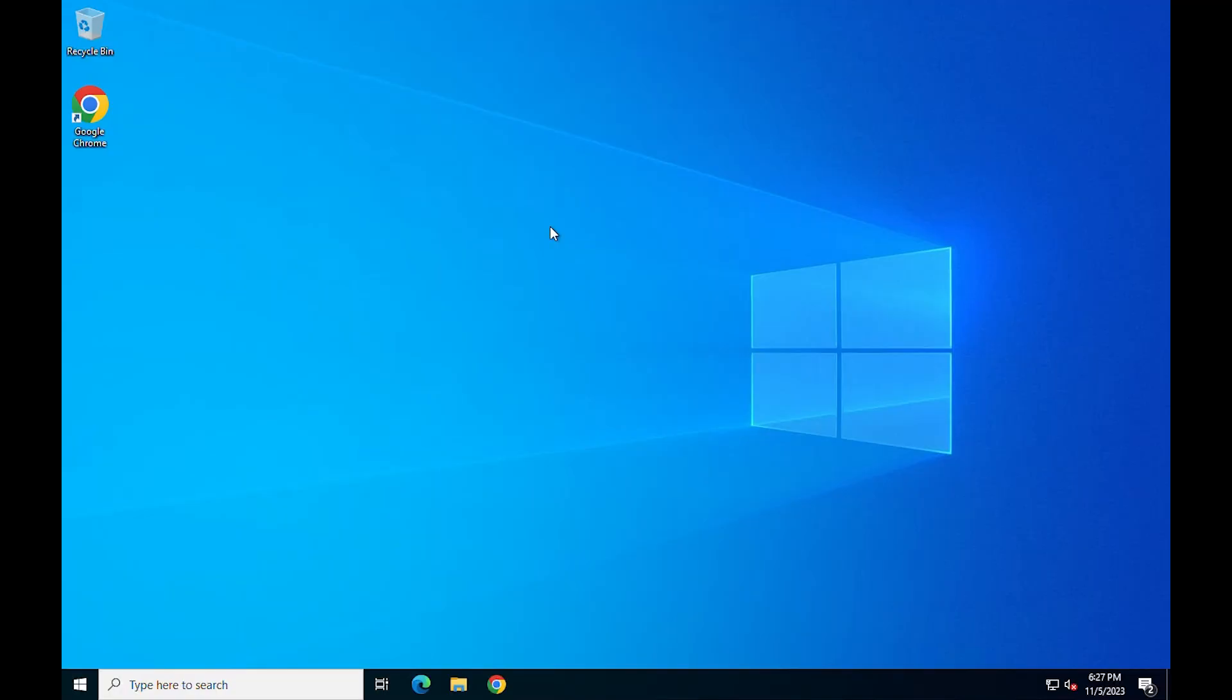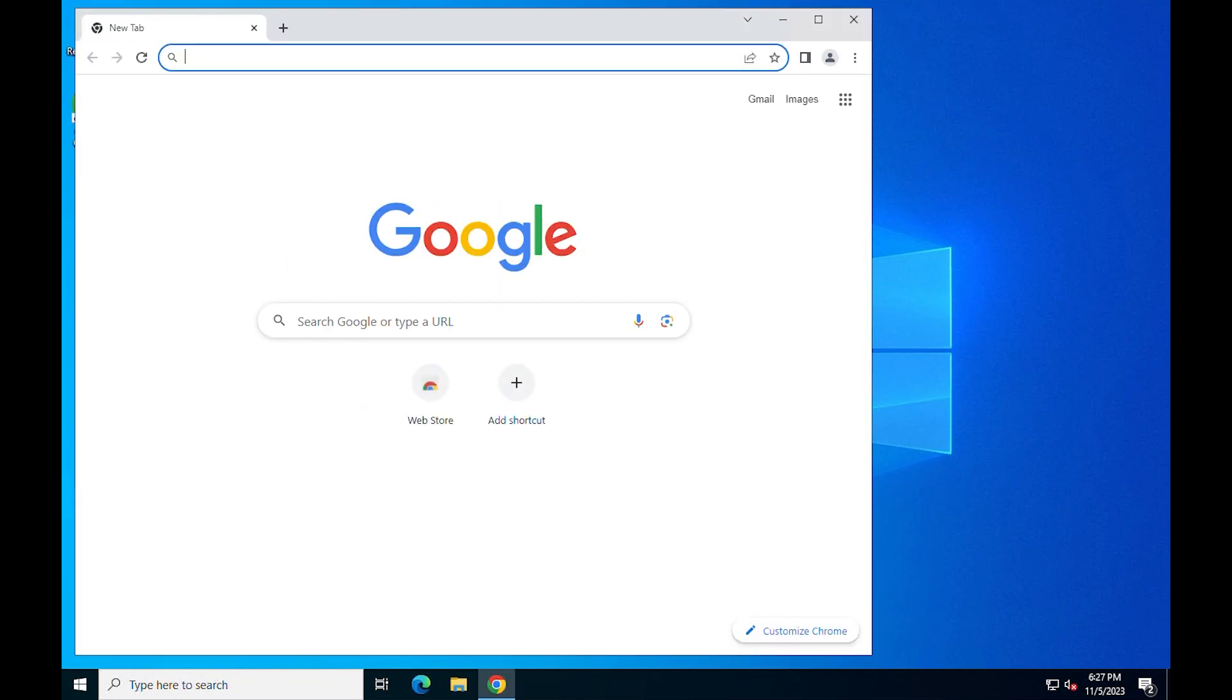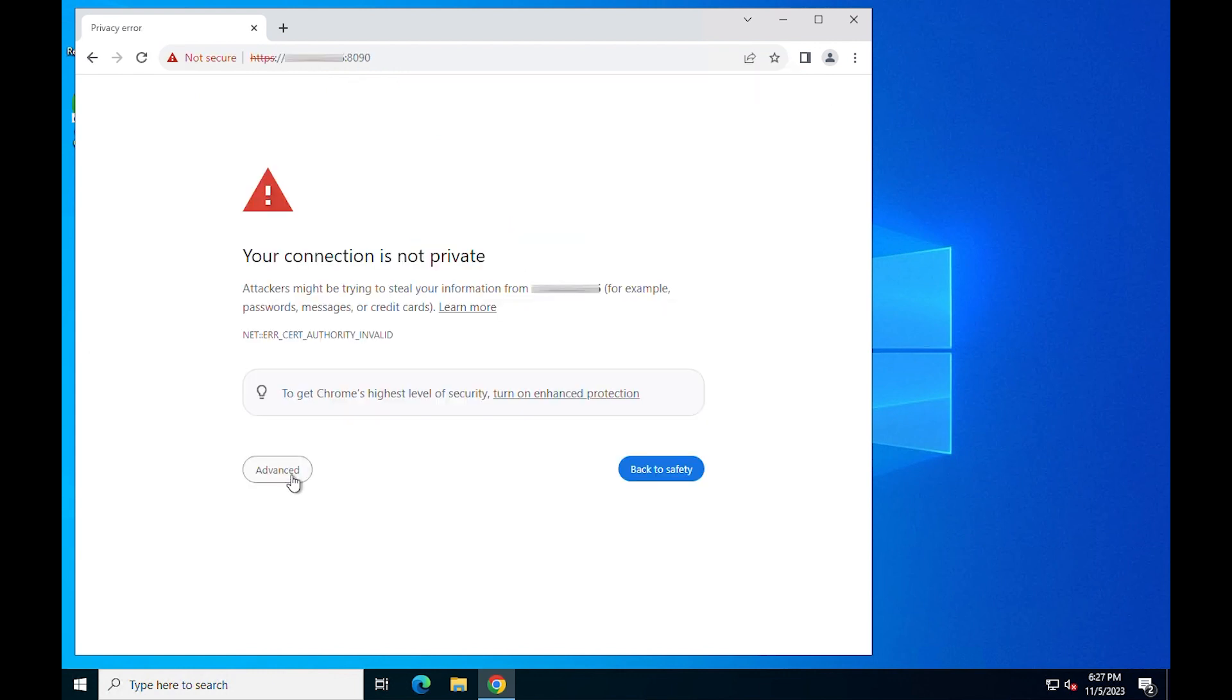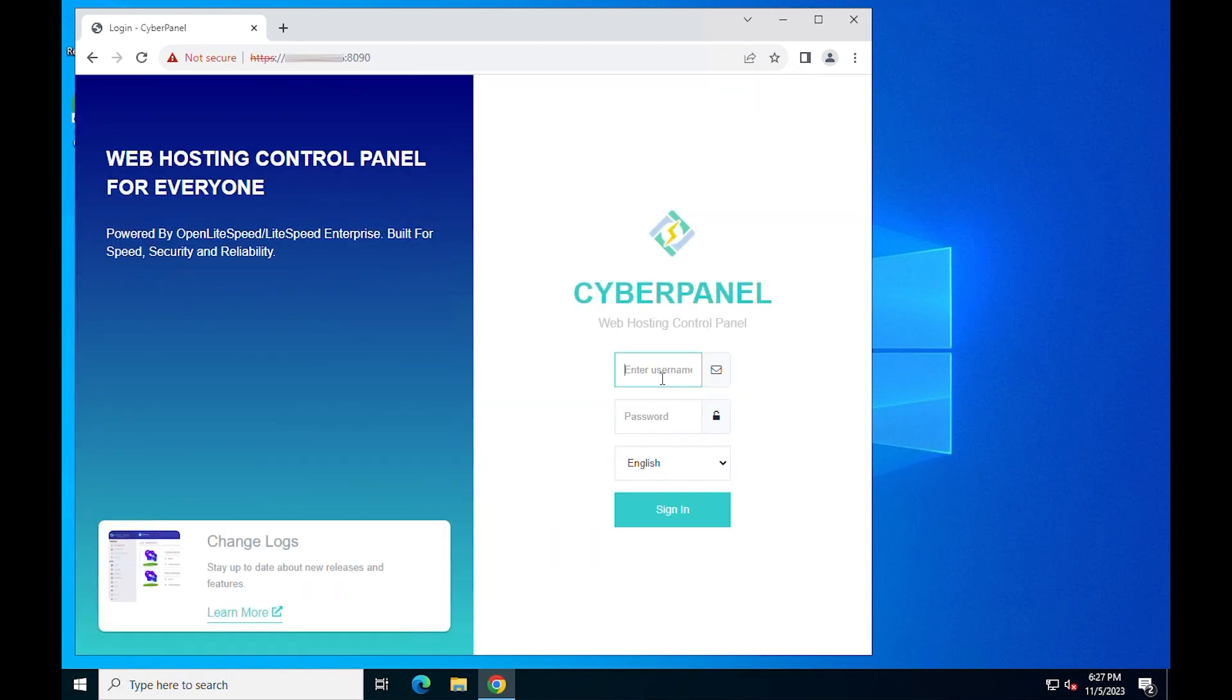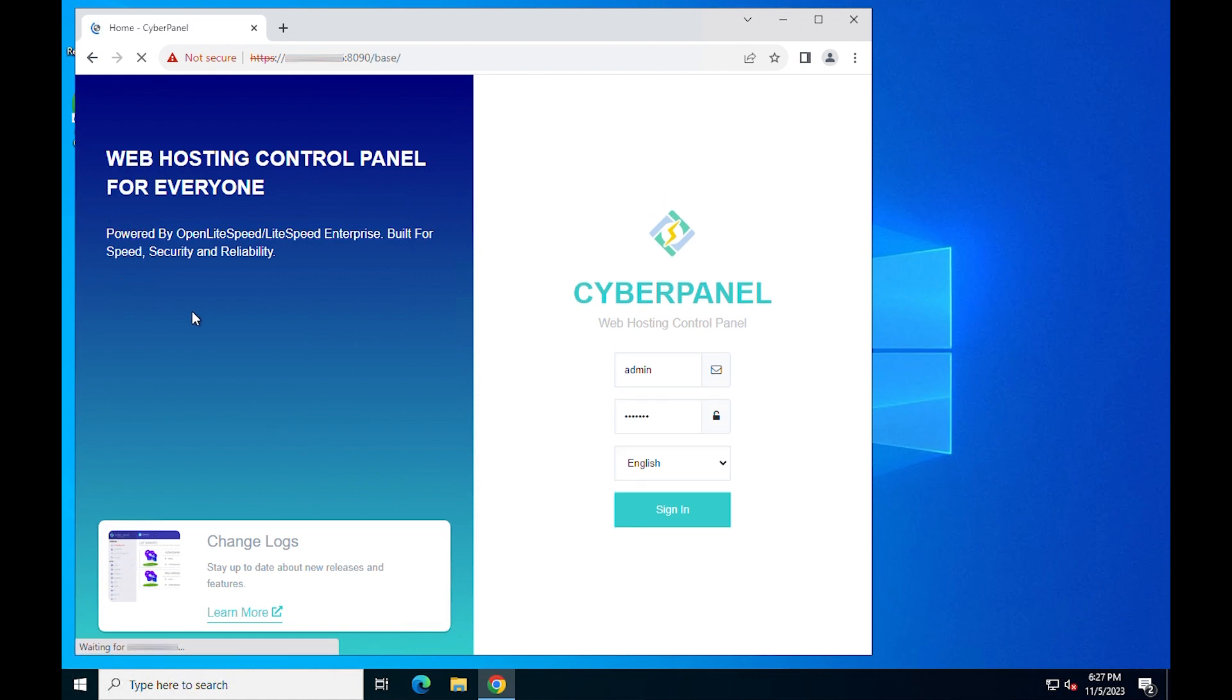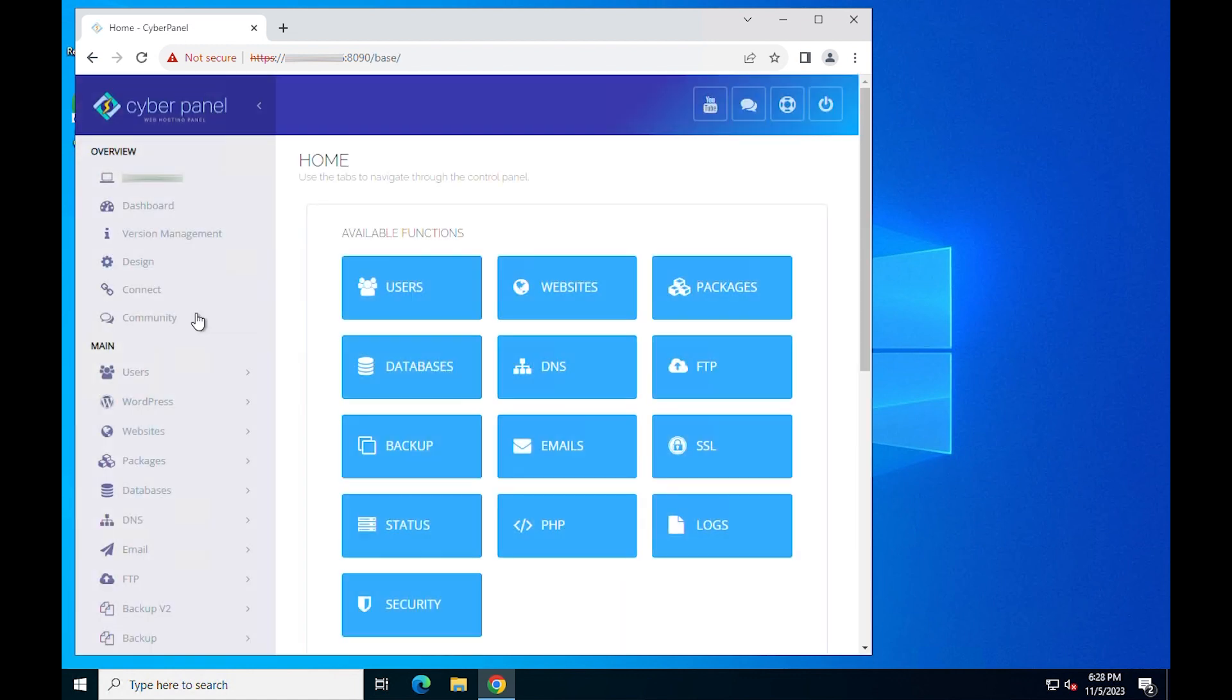Now that you have successfully installed CyberPanel, you can access CyberPanel via the following URL. You will be greeted with the login screen. Provide your admin username and password and click on the sign in button. Please be patient as this might take a few seconds to log you into the CyberPanel UI.